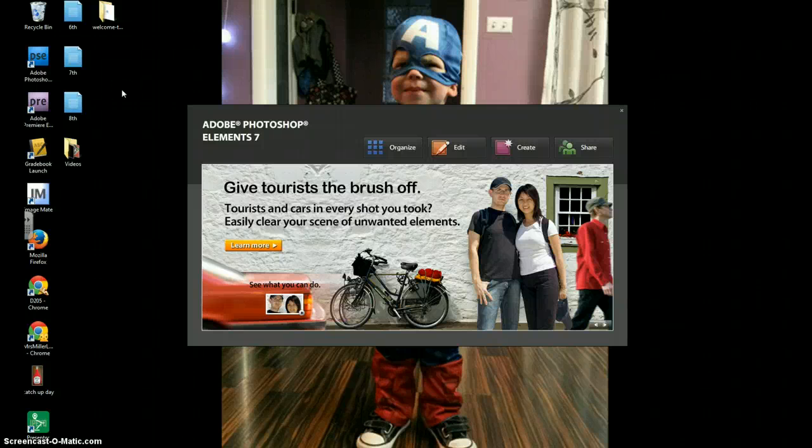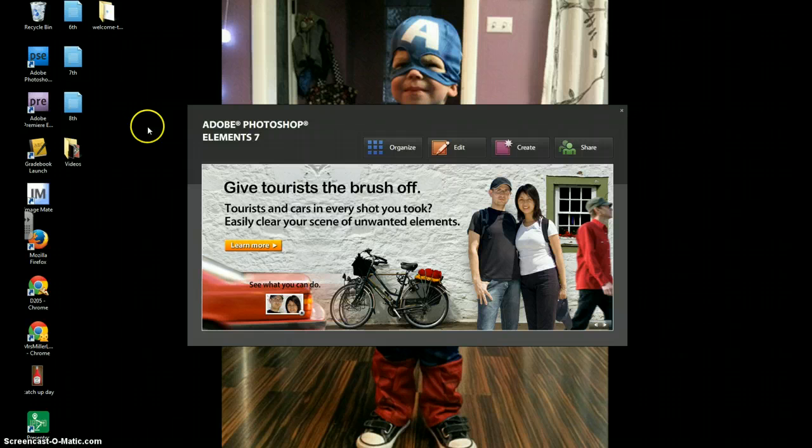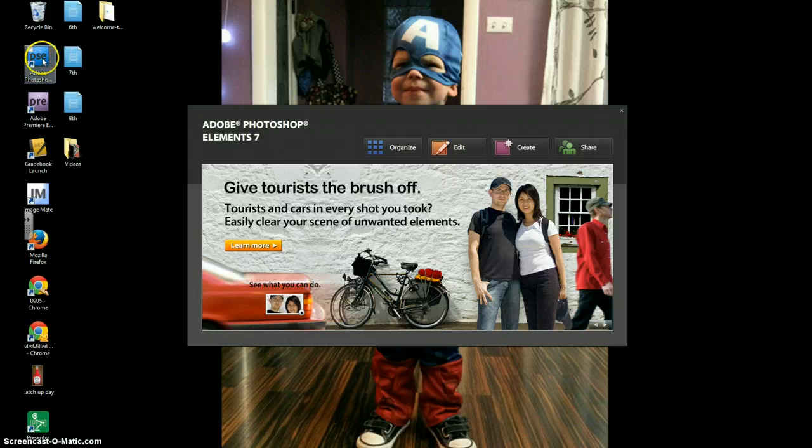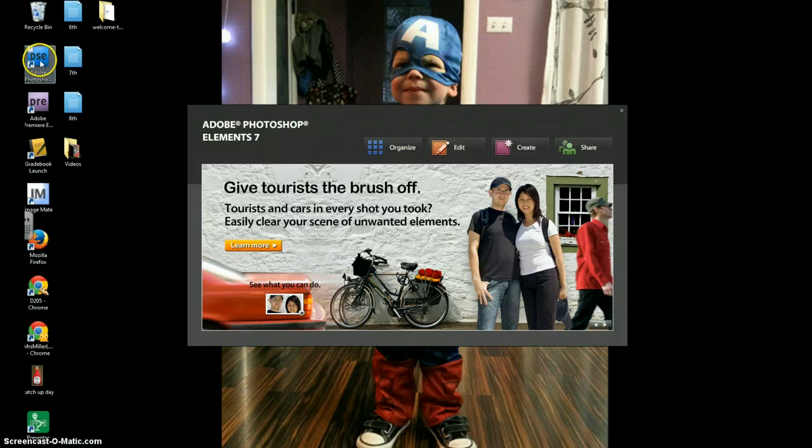Alright, I'm going to show you how to print out your photo with a grid overlay on it. So the first thing you're going to have to do is open up Adobe Photoshop Elements, which is a blue icon. You can see it over on the left-hand side here.